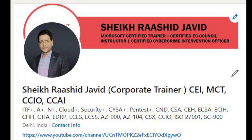Hello guys, good morning. I'm happy to come up with another video on CompTIA A+ 220-1101 Core One exam. My name is Sheikh Rashad Chaved, I work as a corporate trainer. I am a certified EC-Council instructor, Microsoft Certified Trainer, Cybercrime Intervention Officer, with almost 20+ global certifications related to network security and cloud.